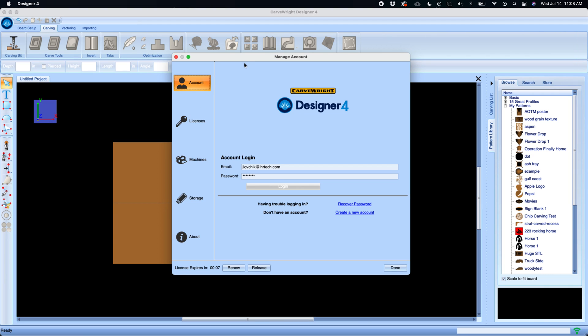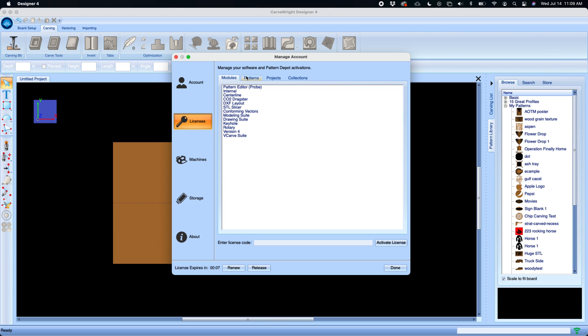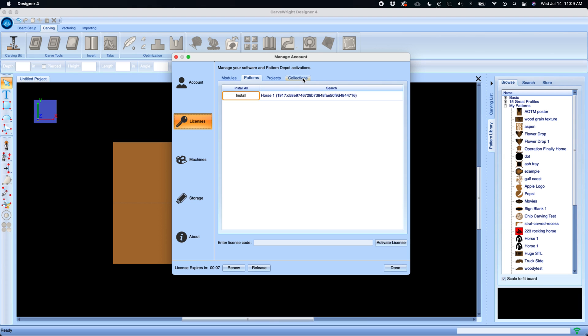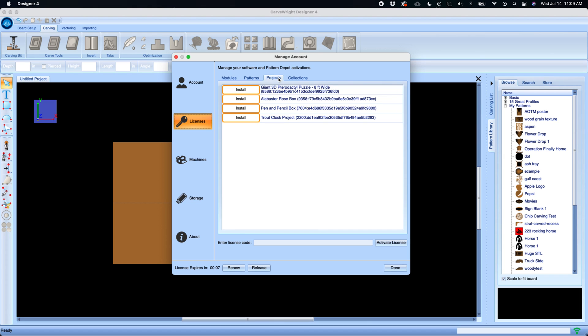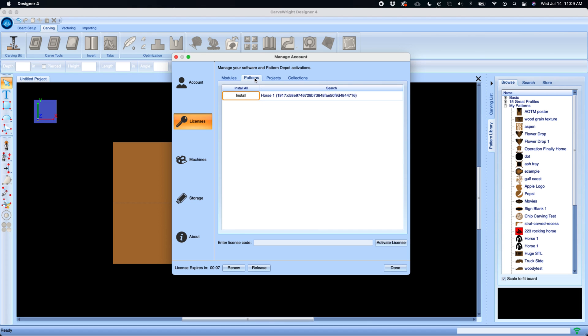It is divided into five tabs. Account being your account login information, your licenses. Your licenses will be displayed along with your patterns, projects and collections. These patterns and projects can also be installed directly from this interface right onto your computer and into your pattern library.